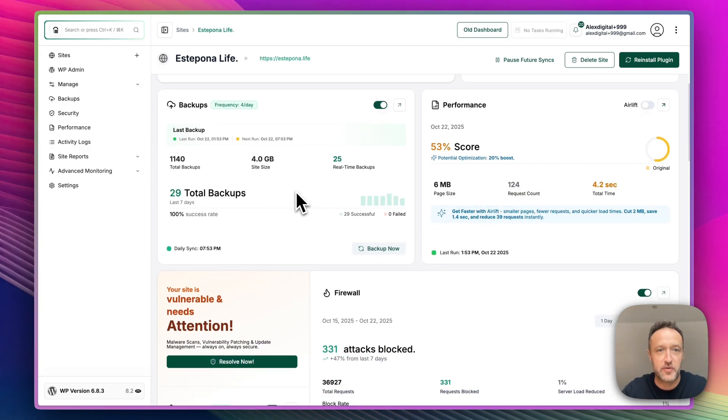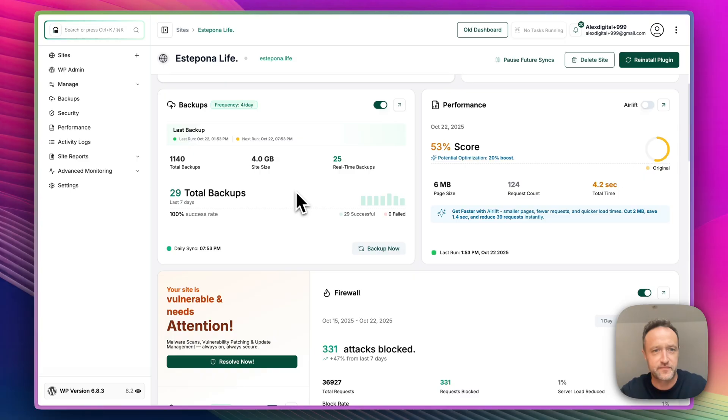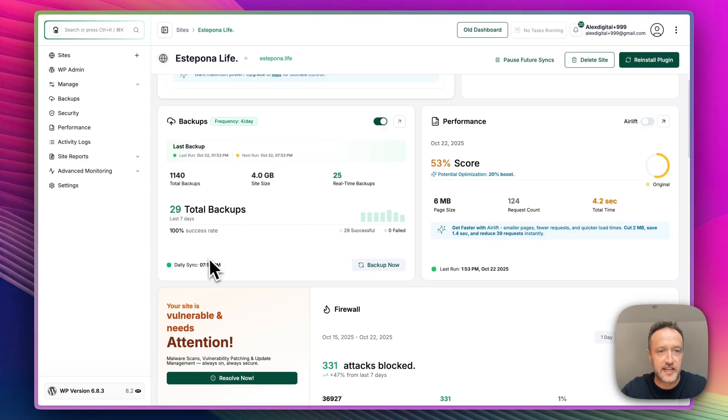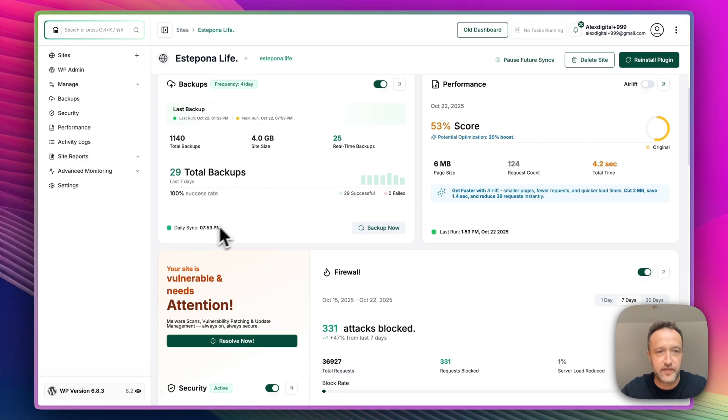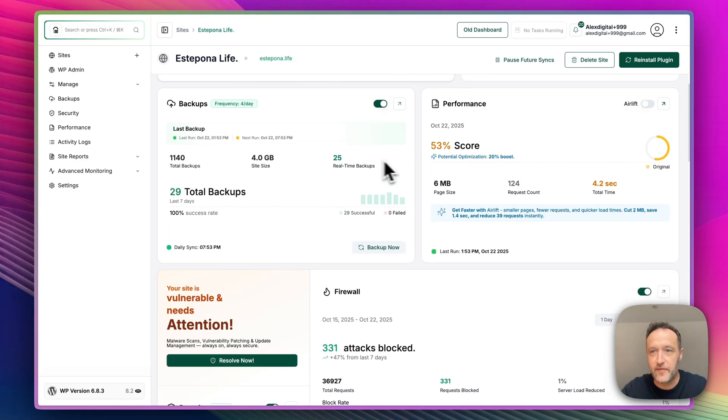Here are the backups so we can see all the backups. And of course, BlogVault is great for doing backups. I've got 1,140 backups. So I think I'm going to be okay if anything goes wrong. We've got the daily sync time, which is 7.53. We can do backup now just by clicking there.